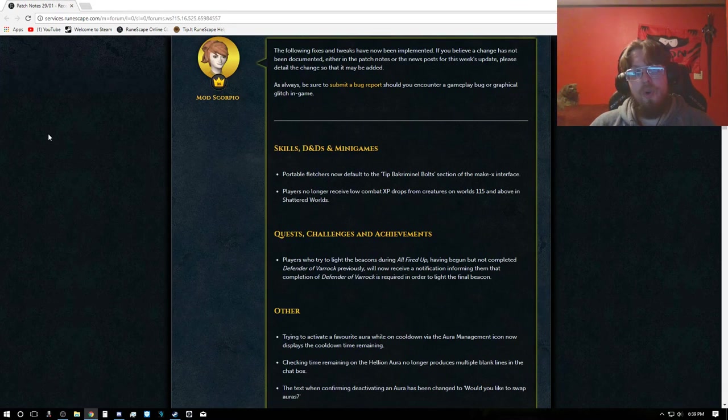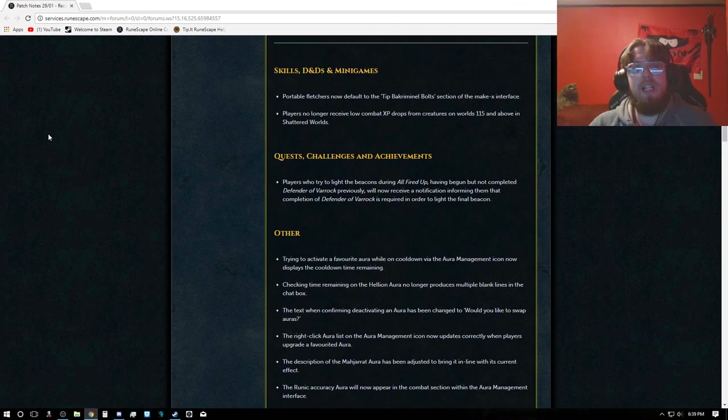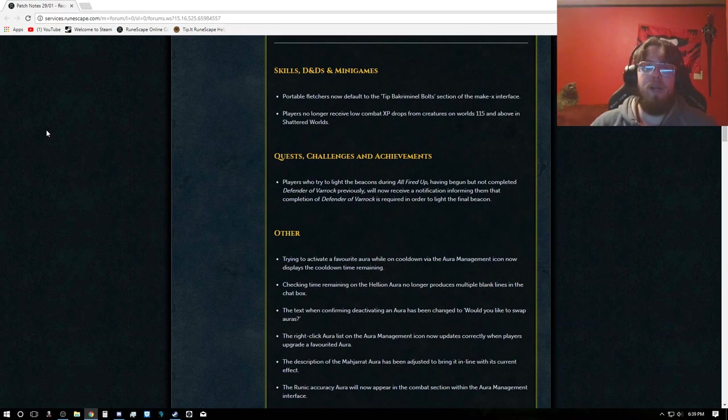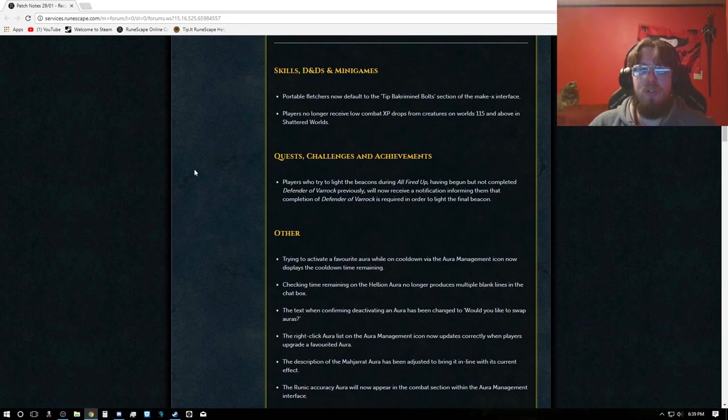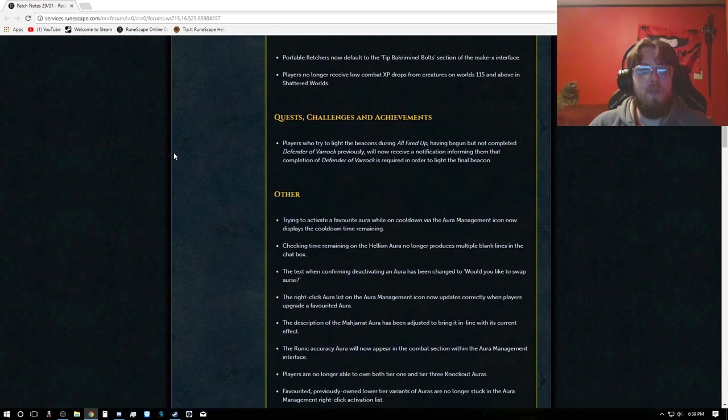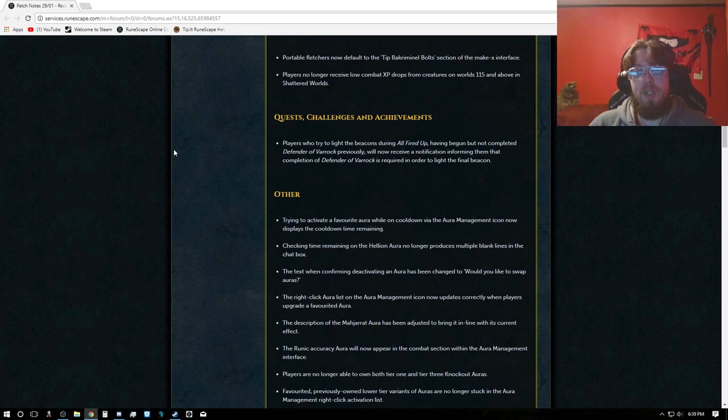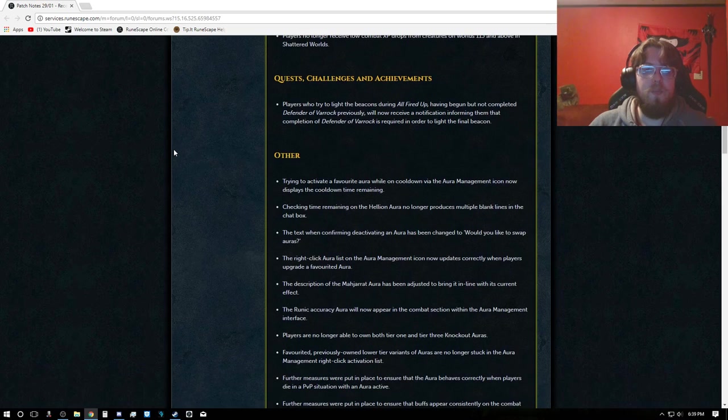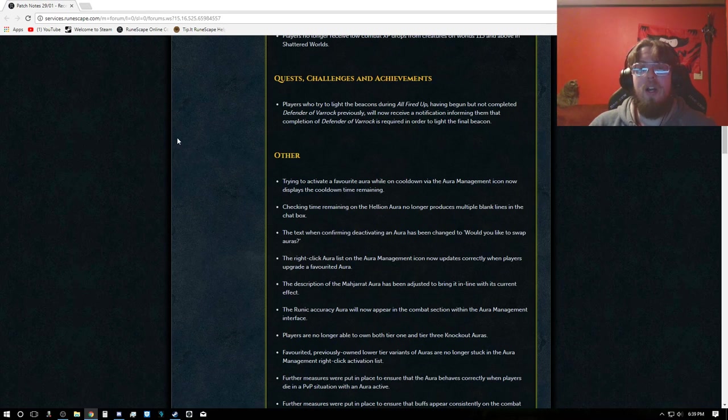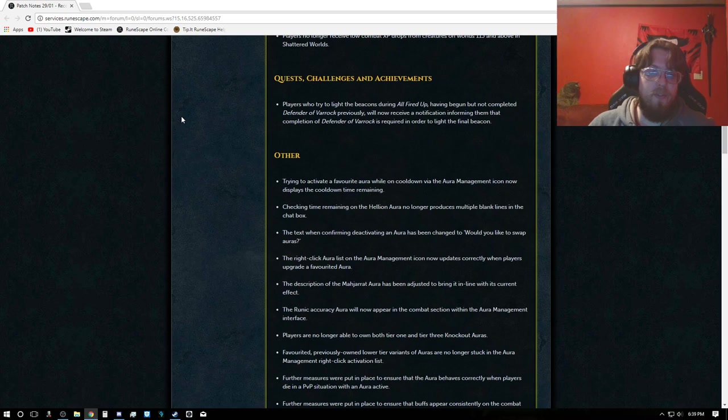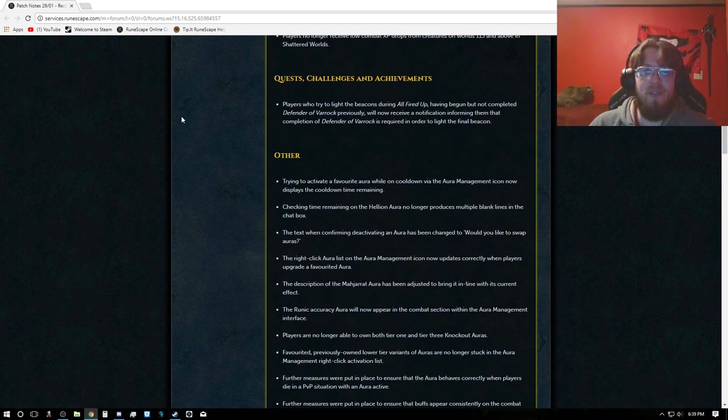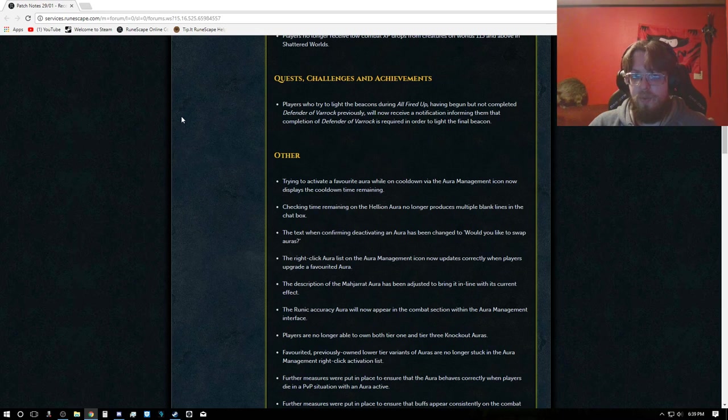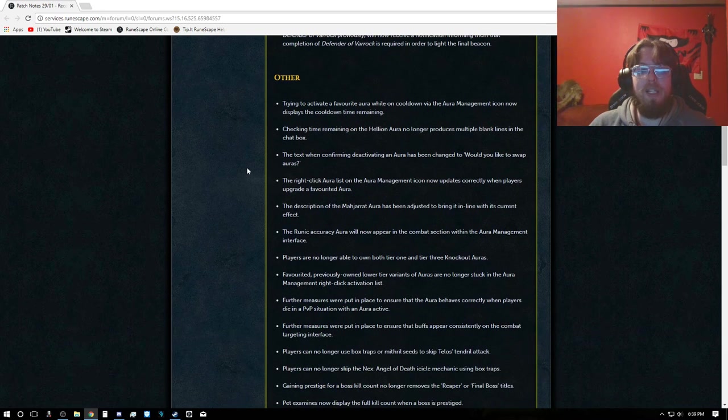And now we will head over to patch notes. Skills, D&Ds and minigames: Portable Fleshers now default to tipped Bakriminel Bolts section of the Make X interface. Players no longer receive low combat XP drops for creatures on worlds 115 and above in Shattered Worlds. Quest challenges and achievements: Players who try to light the beacons during All Fired Up but haven't completed Defender of Varrock will now receive a notification that completion of Defender of Varrock is required to light the final beacon.